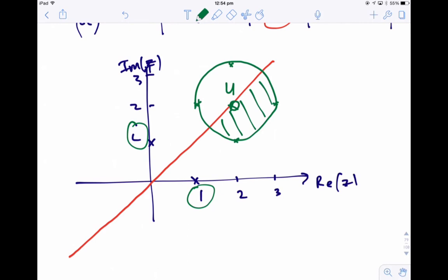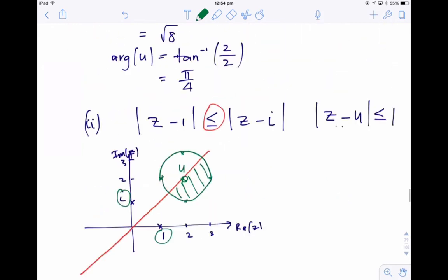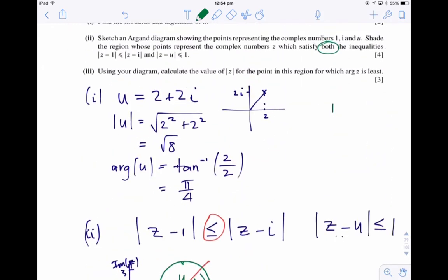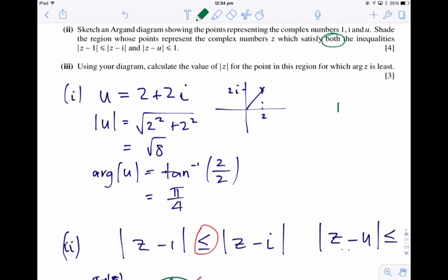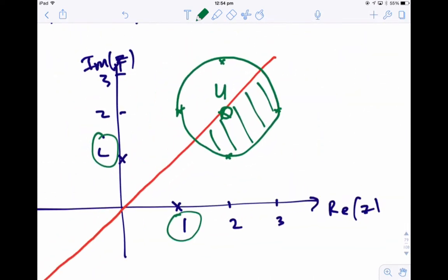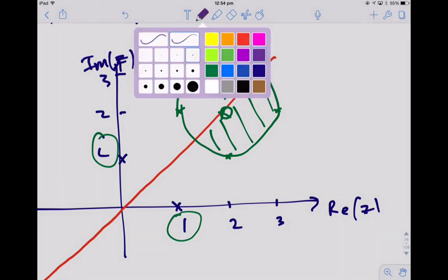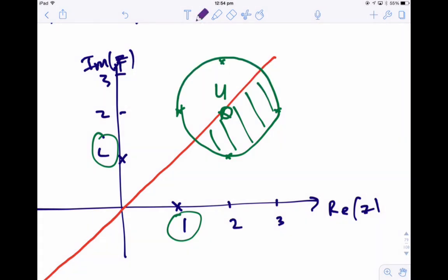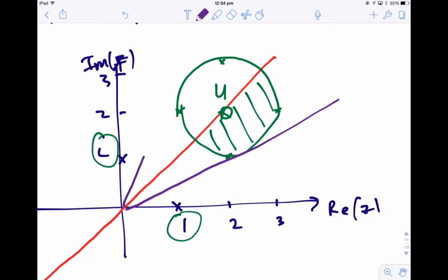Now part three. The question says: using your diagram, calculate the value of the modulus of z for the point in this region for which the argument of z is least. So I'm going to change colour and ask: given that set of points, what is the least value of the argument? Let's draw a few lines here.